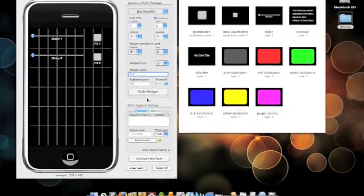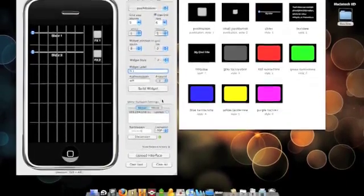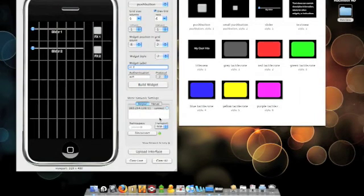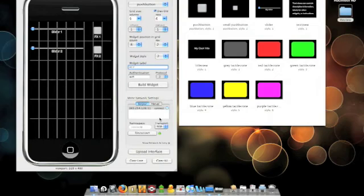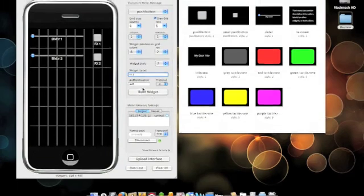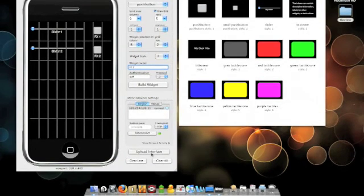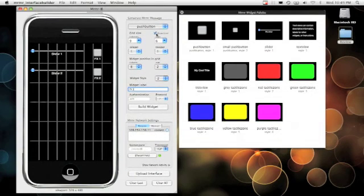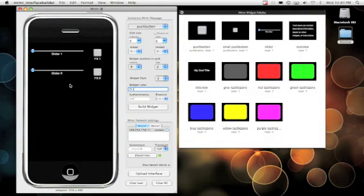So basically we're already connected. What you'll do is you'll launch Murmur on the iPod. You'll go ahead and select new at the bottom, and what you'll see is a blank bank. You'll go ahead and hit upload interface.